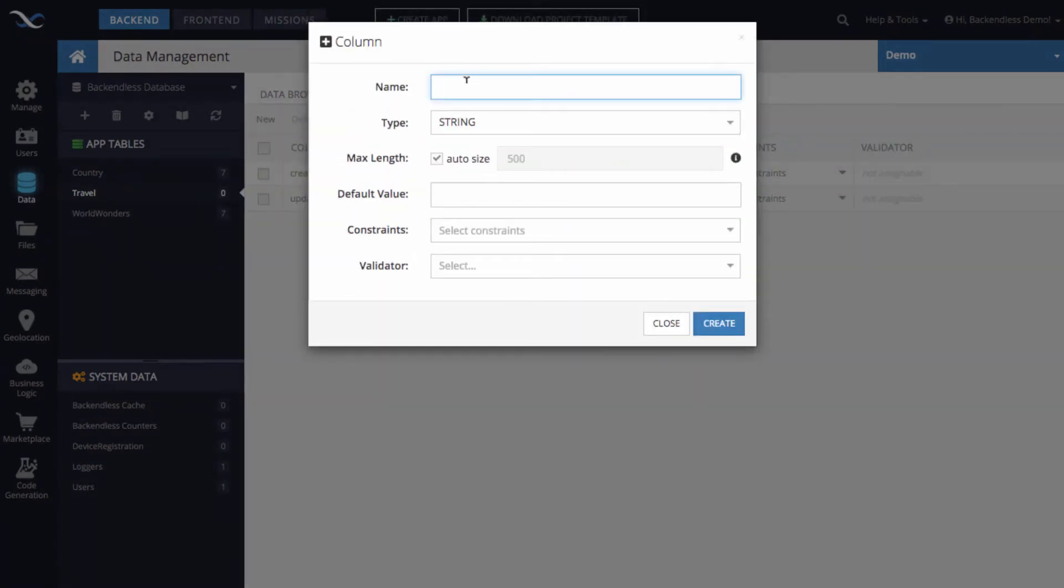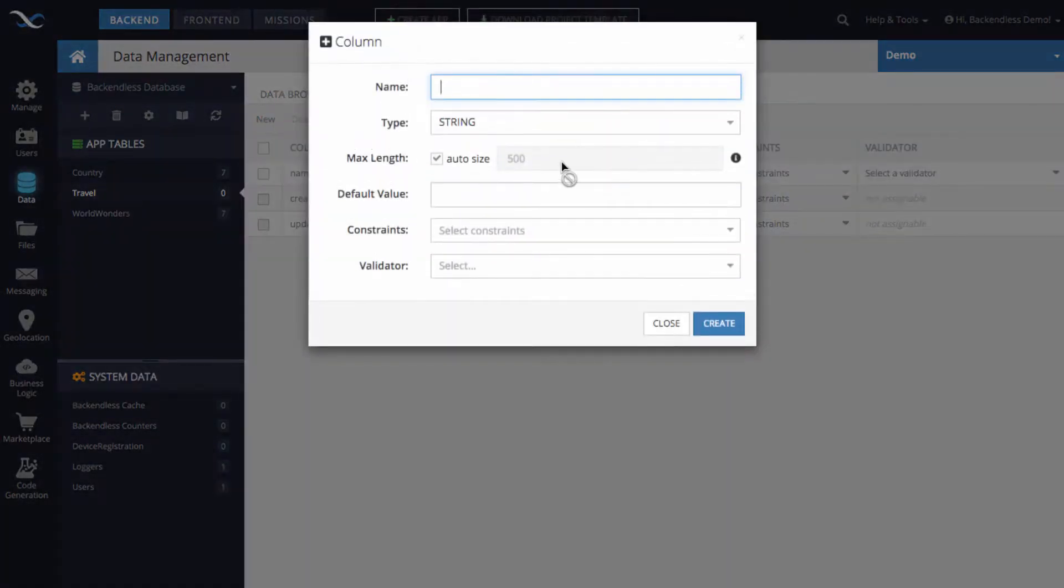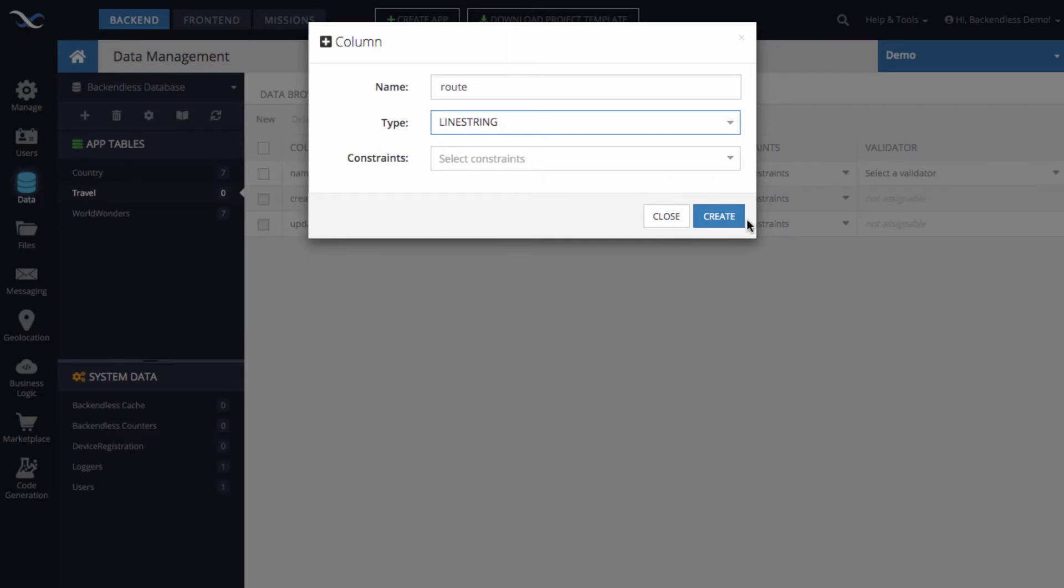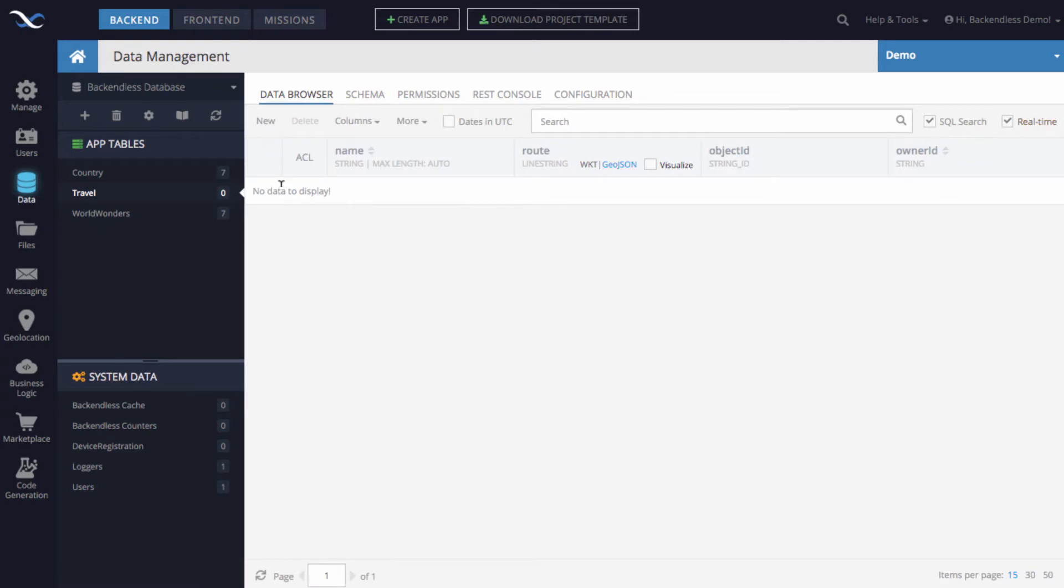So first of all there's going to be a column called name which will contain just the name of that travel route. I also will create a column that is going to be called route, and notice that for the type I will select line string. So now the schema is defined and let's switch to the data browser.